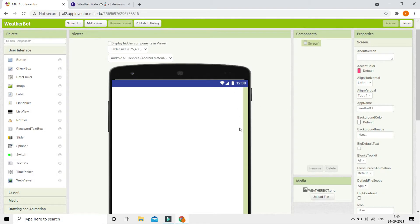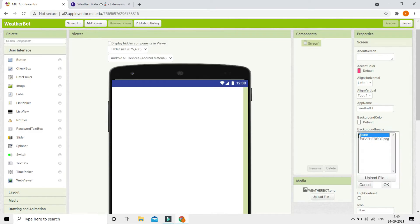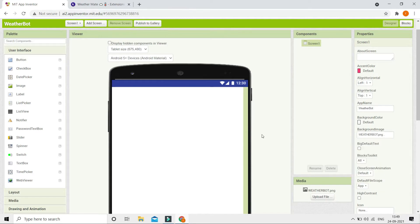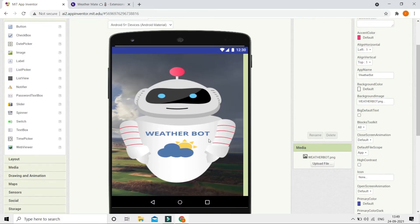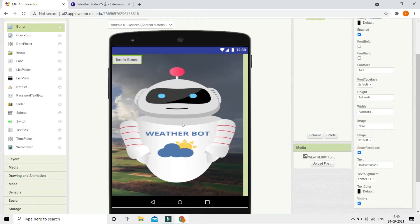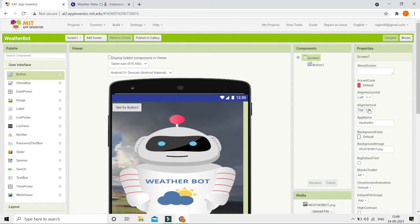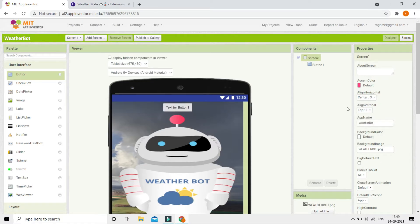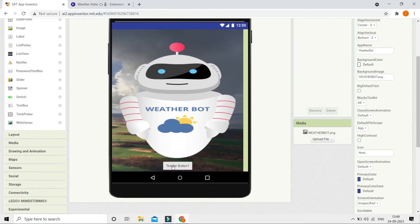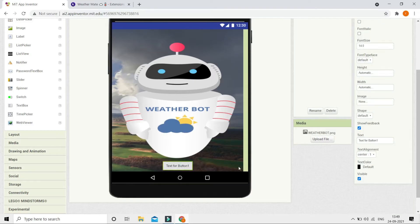First I'm going to put a background for this — I'll use the weather bot image. I'll give you the link in the description to download it, or you can create your own image. In the properties of Screen 1, change the background image to weather bot.png. Now you can see the background image is set. Next, bring in a button — the speak button — and place it at the bottom by setting align horizontal to center and align vertical to bottom.